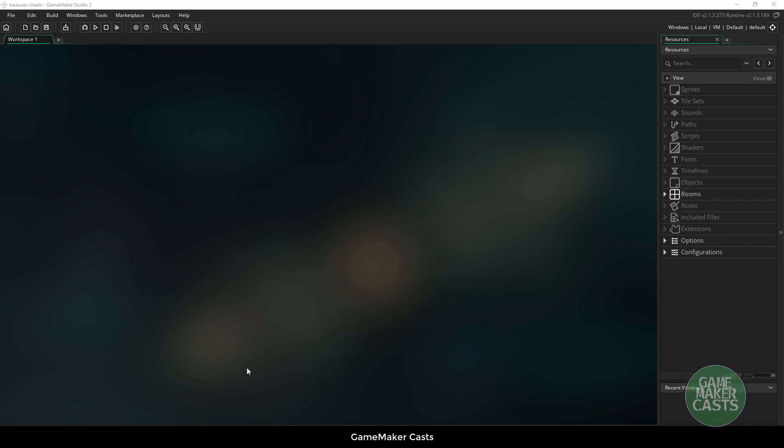Hi everyone and welcome back to GameMakerCast. In this lesson we're going to be working on using the treasure chest that we drew out, importing it into GameMaker and then making it an interactable object. We're going to have some coins fall out and if you need the assets you can download them in the description below.